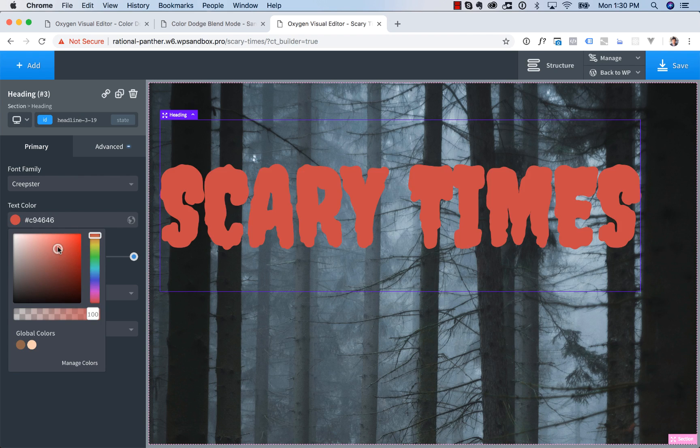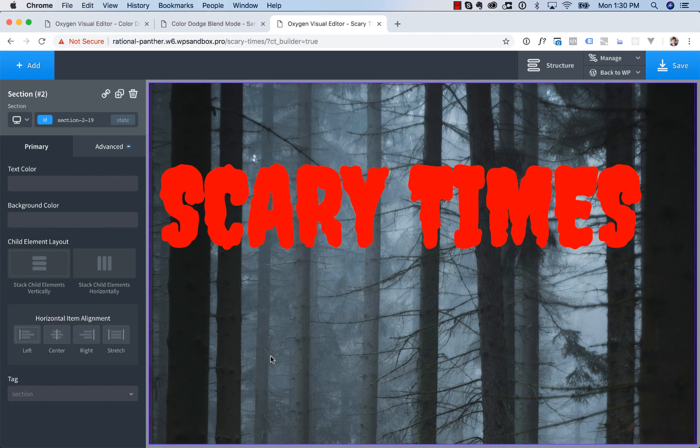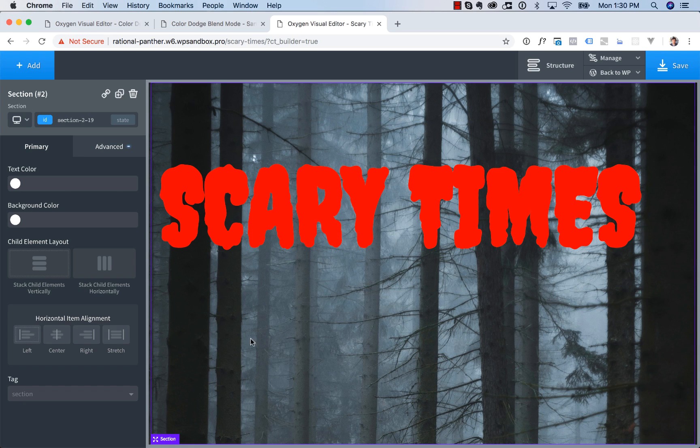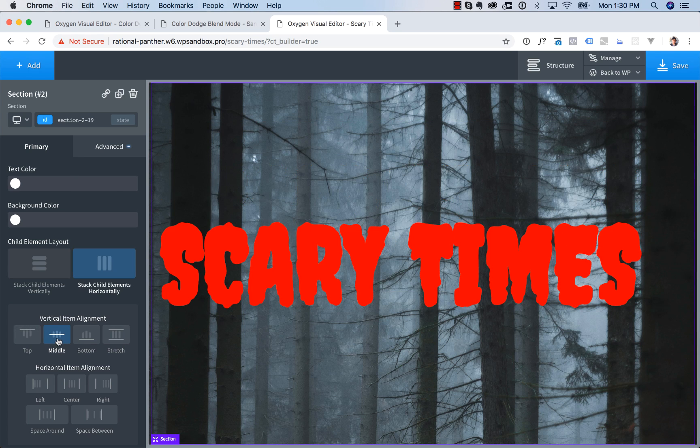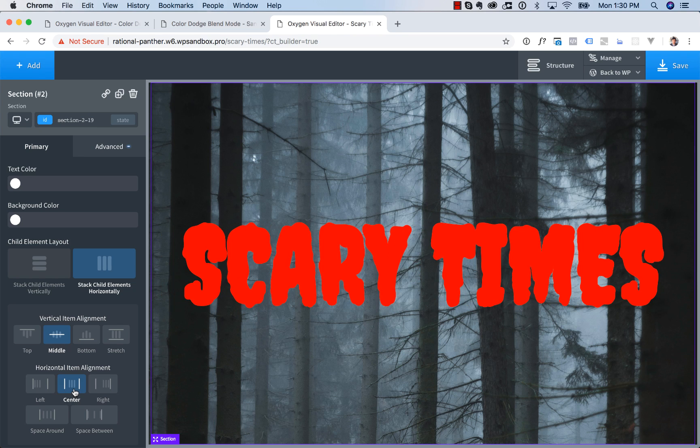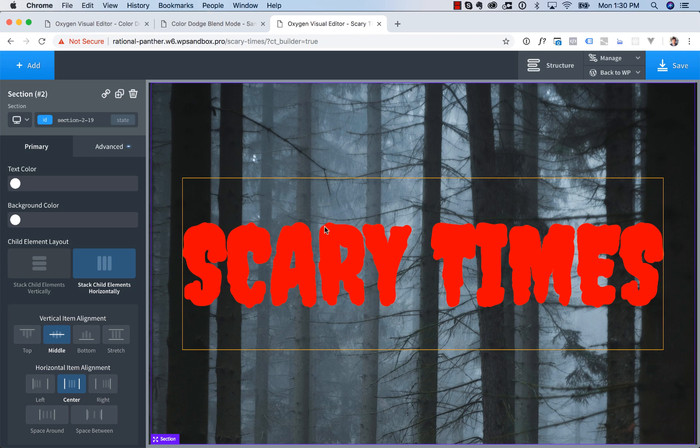And let's go ahead and center this. So we'll go back to the section, Horizontal Stacking, Vertical Item Alignment Middle, Horizontal Item Alignment Middle. And now this is going to be centered on the page.